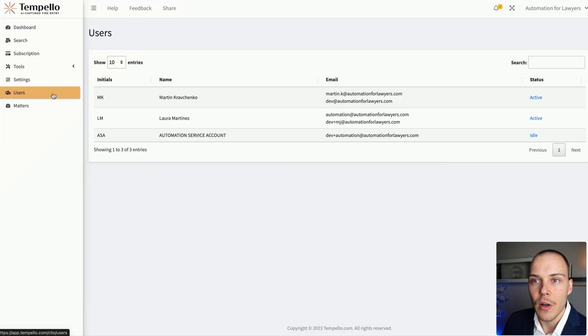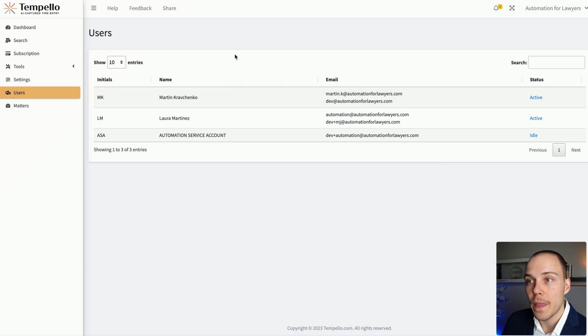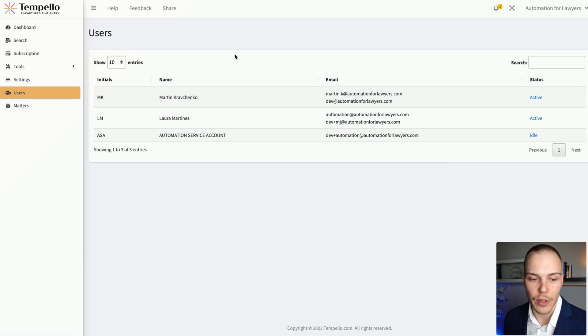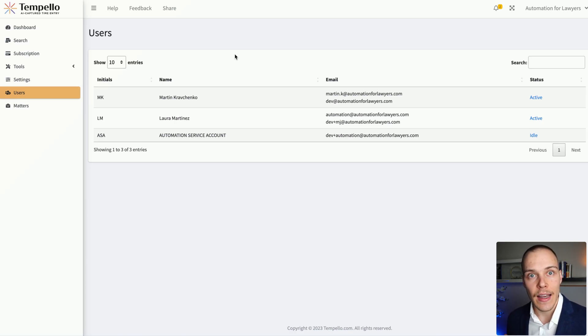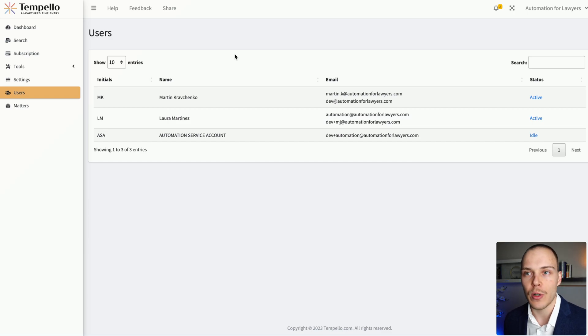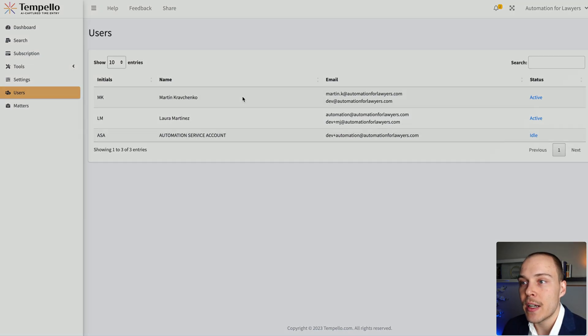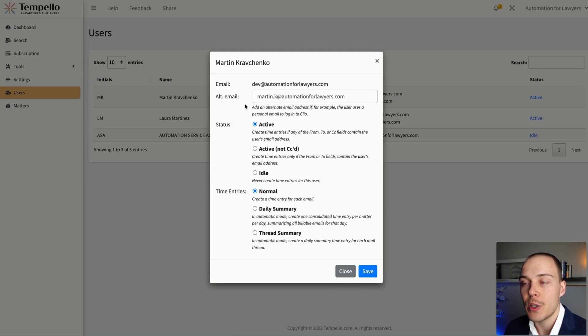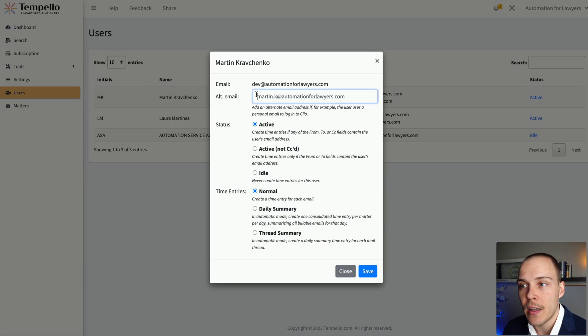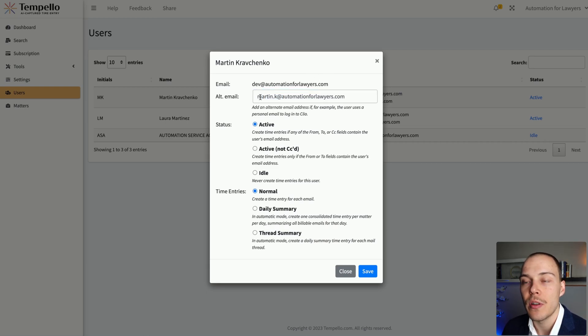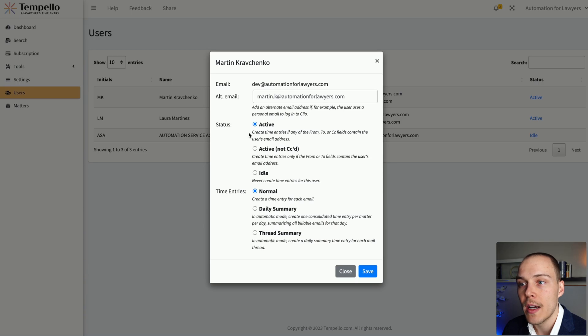Now, lastly, you have also the users and the matters. As soon as you connect your Clio Manage account, it will show up all the users on your account over here and will start processing any new incoming or outgoing emails that involve those addresses automatically. In here, you can define if, for example, for a particular user, you want to define an alternative email. So for example, if they have a personal email that they log into Clio, here you can actually put their work email.